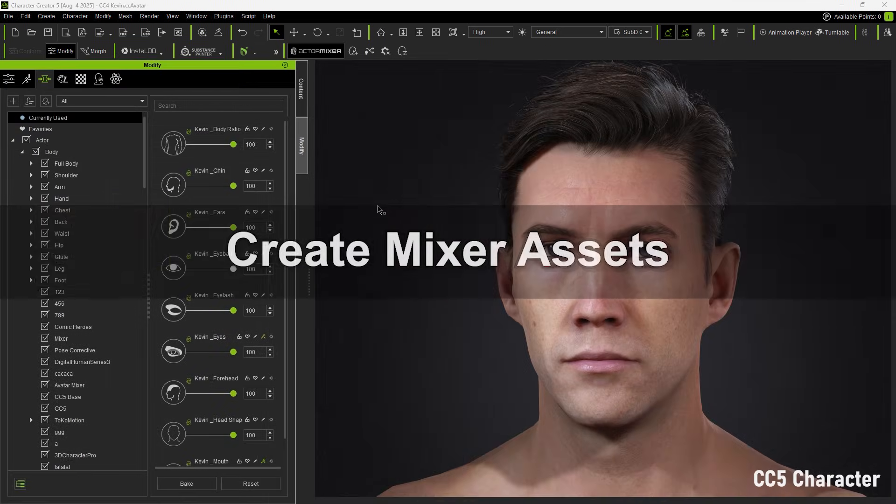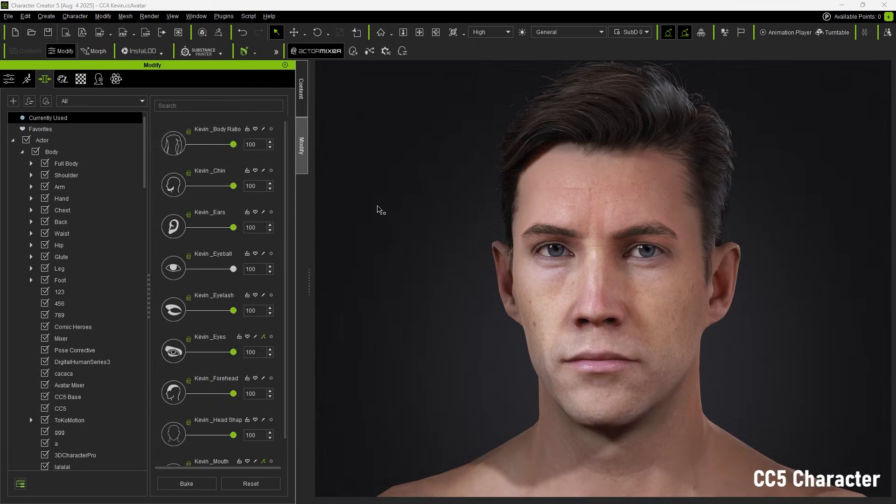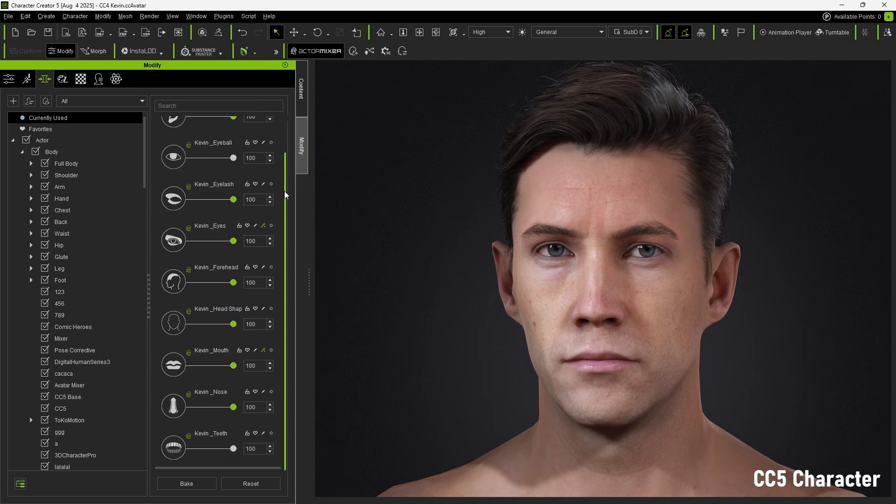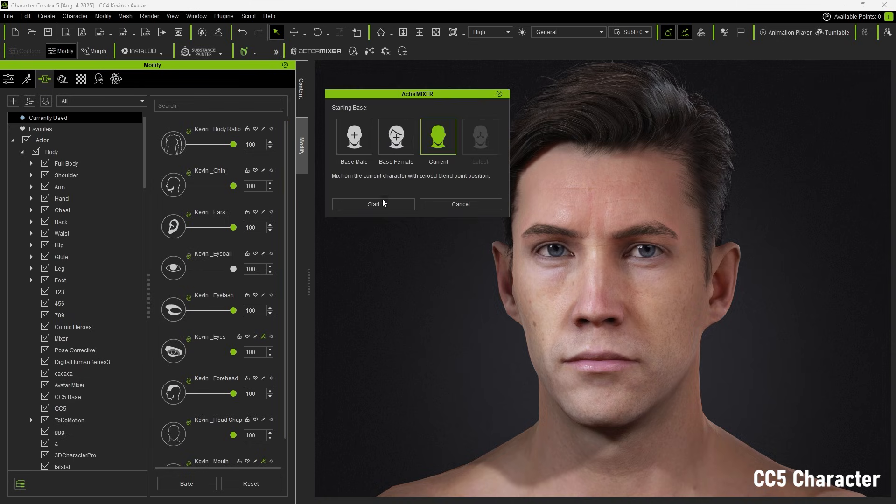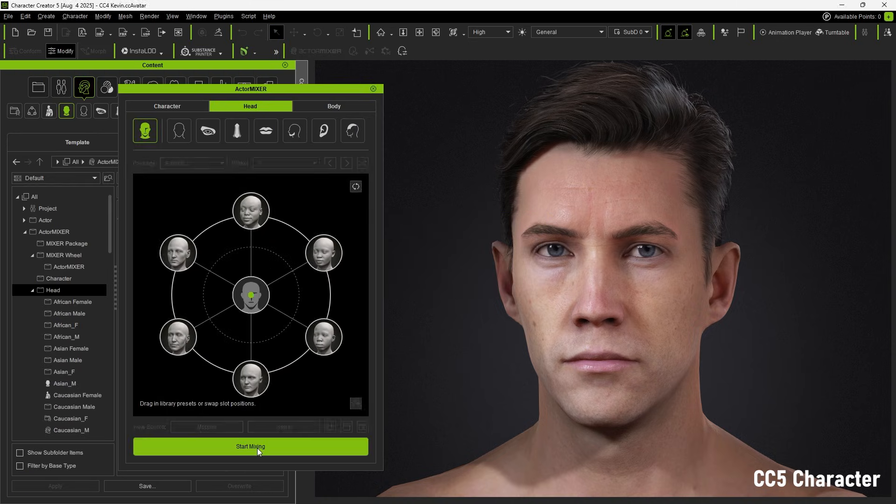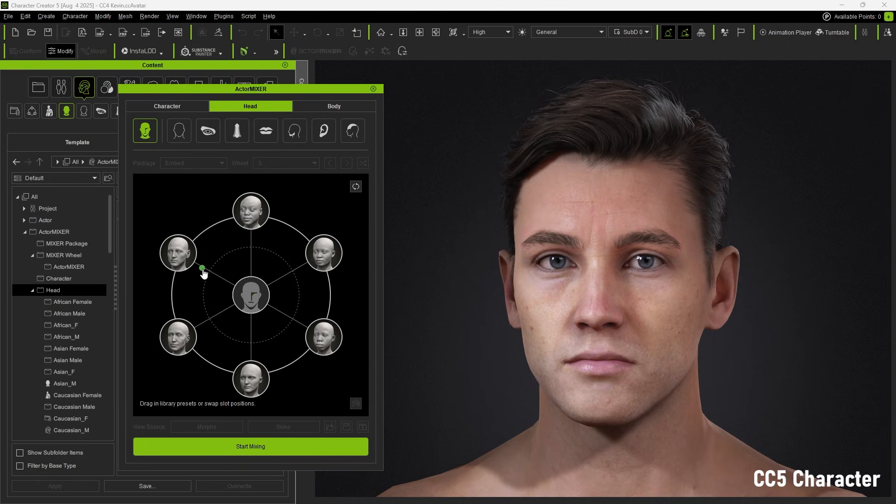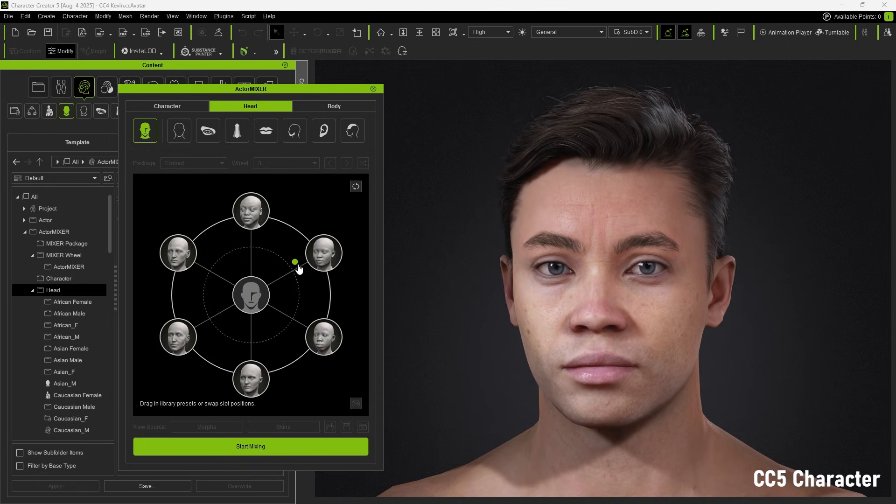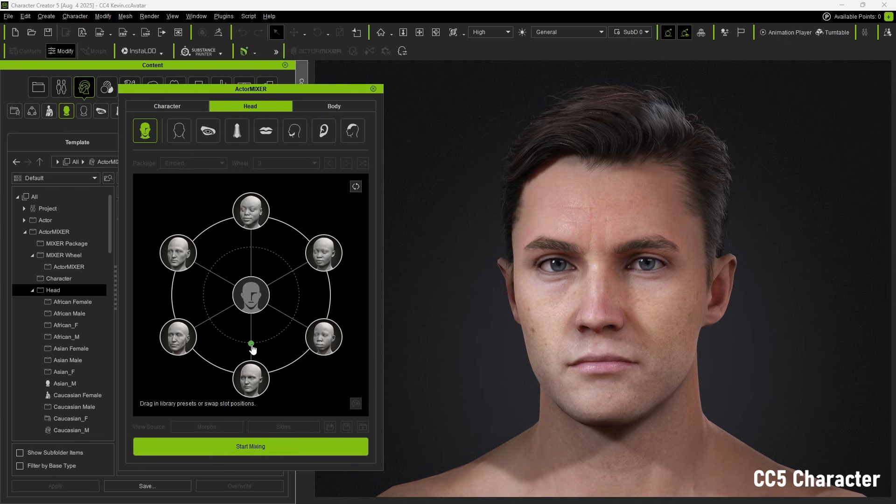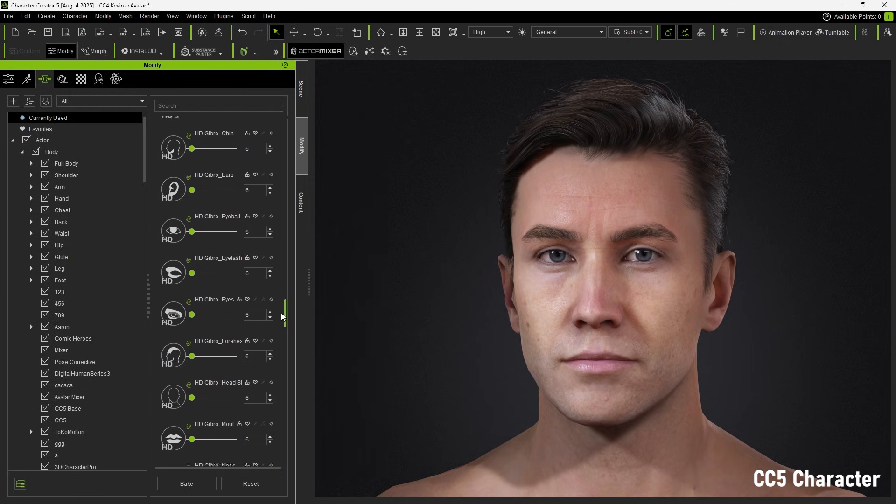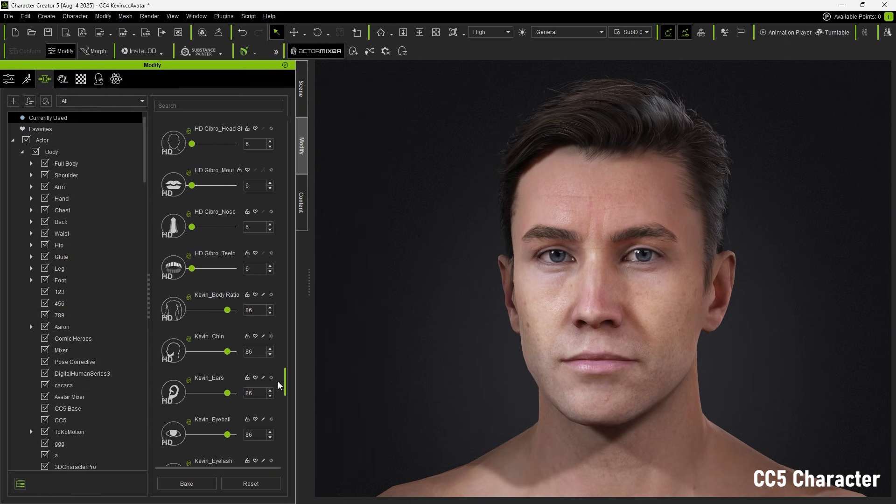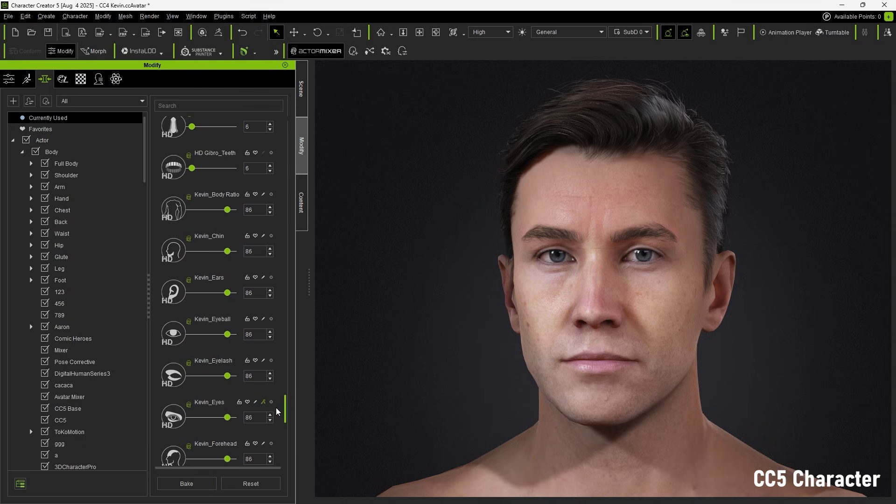Now, let's explain the difference between mixer sliders and general sliders, as well as the Create Mixer Assets function. In the new CC5 characters, all sliders on the character are mixer sliders. When you perform blending in this case, the overall result looks very natural. This is because all mixer sliders blend together and work as a non-destructive blend, ensuring the final outcome is both smooth and predictable.